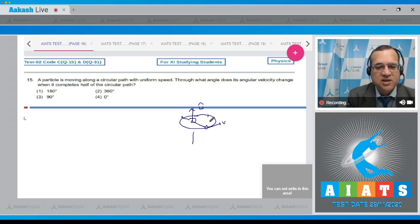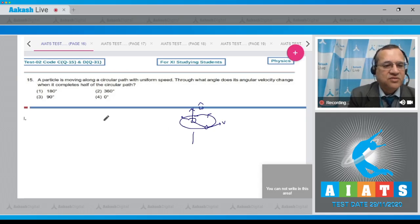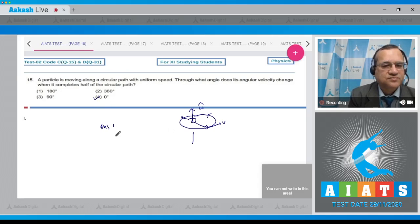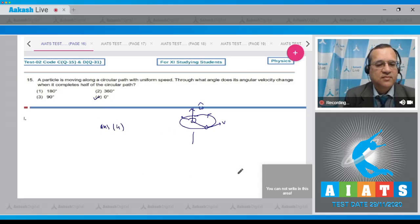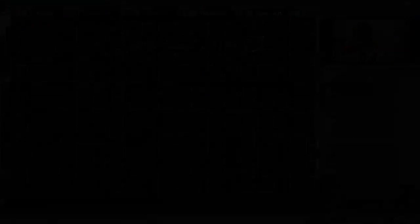But the angular velocity has still the same direction. There is no change in direction, therefore the answer should be the fourth option. So let's move to the next problem.